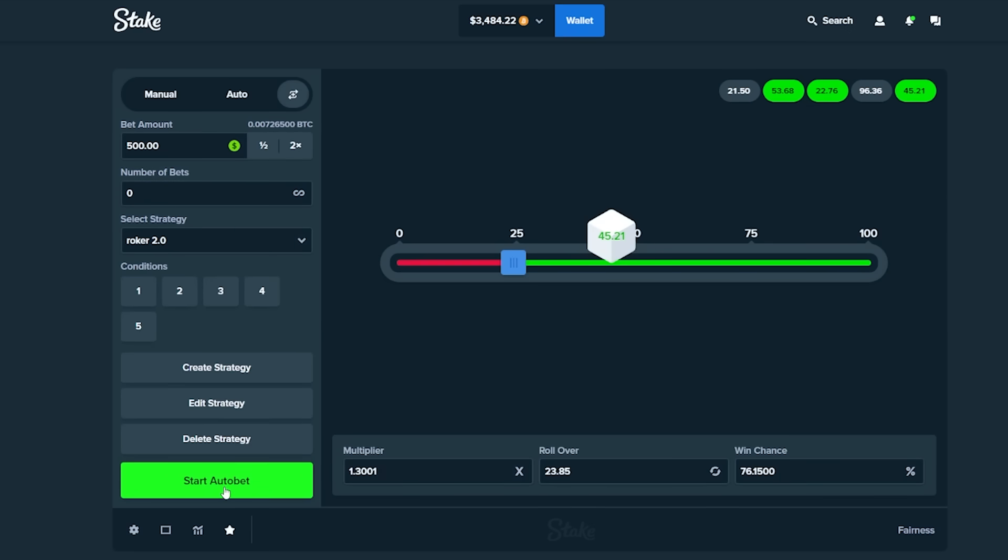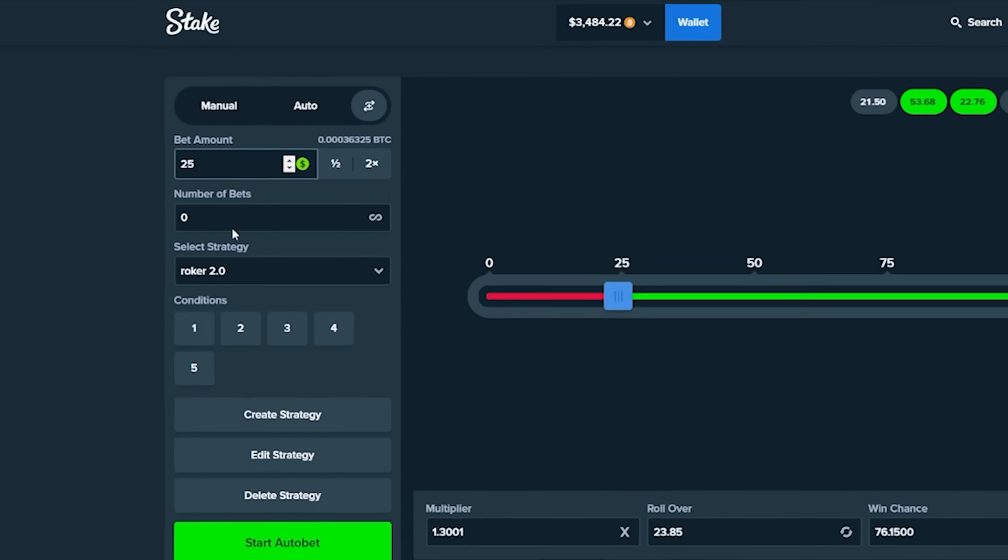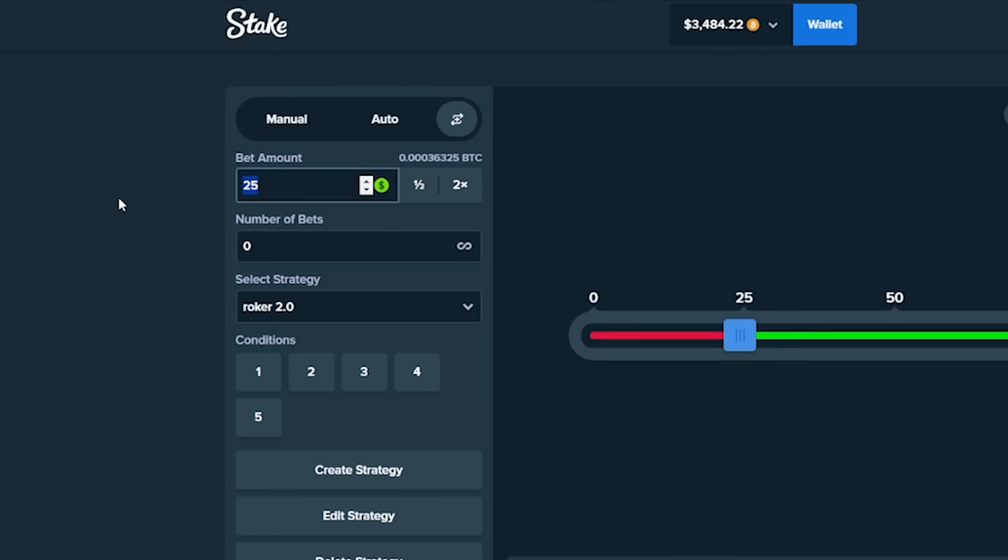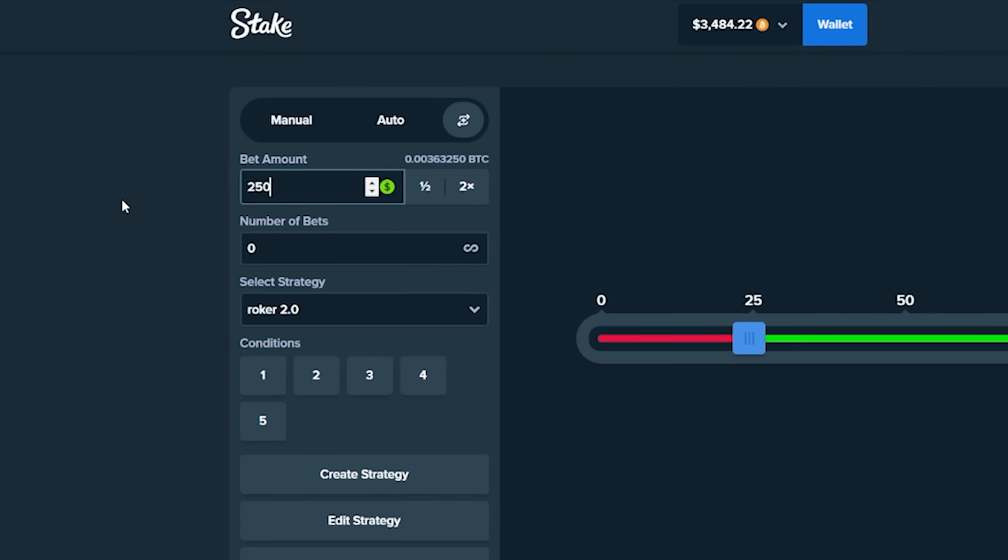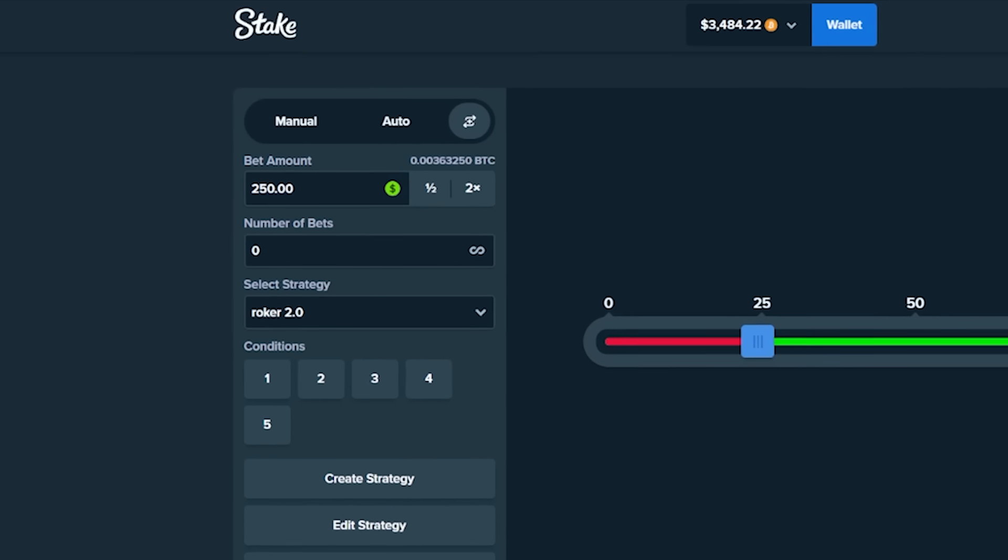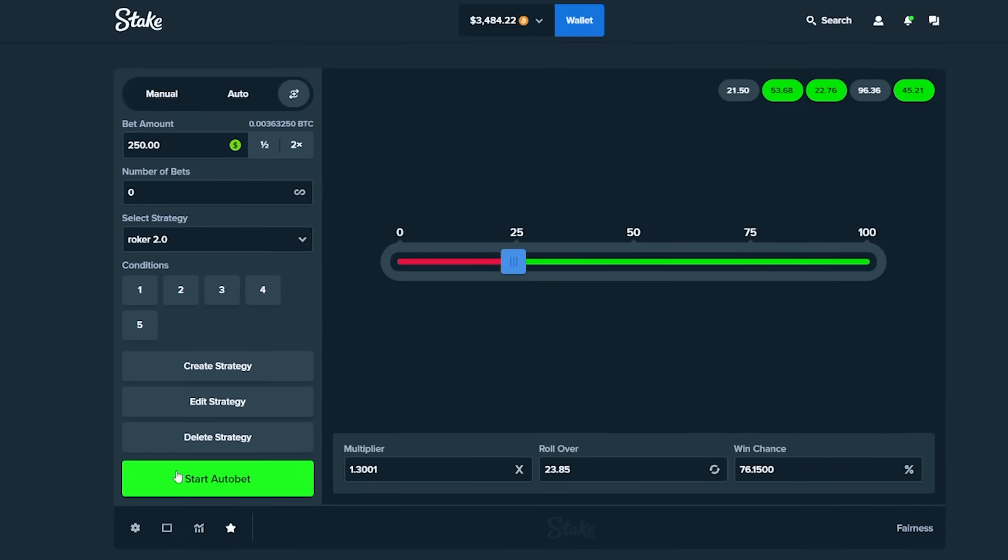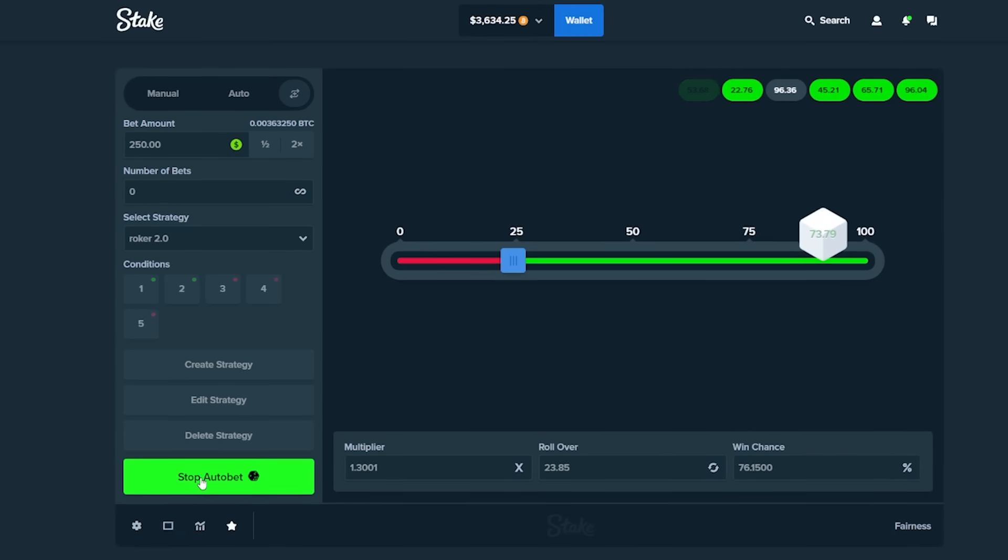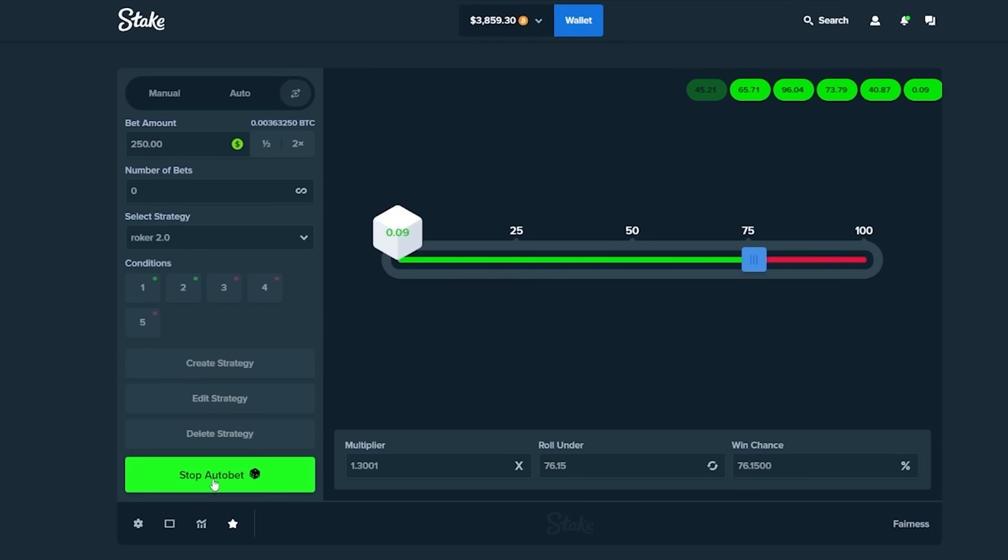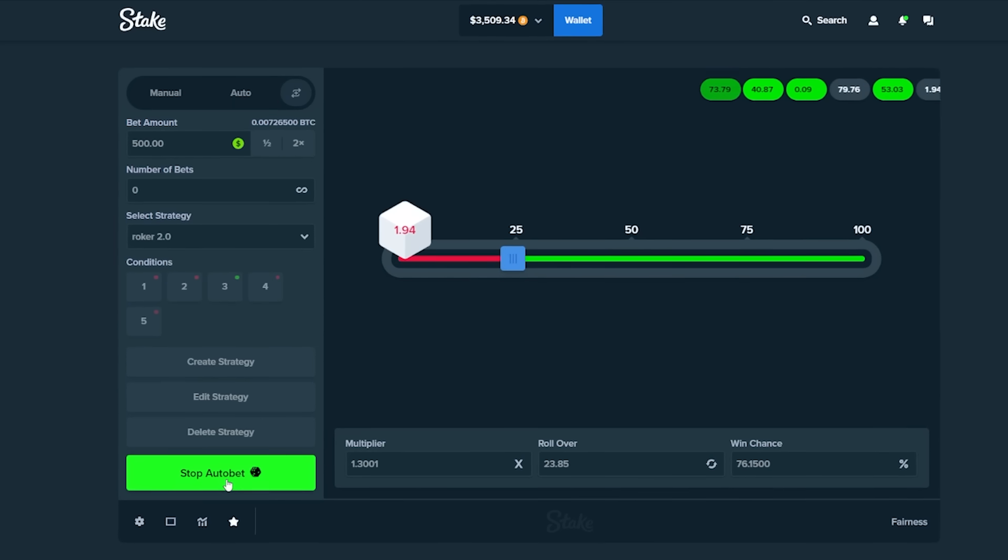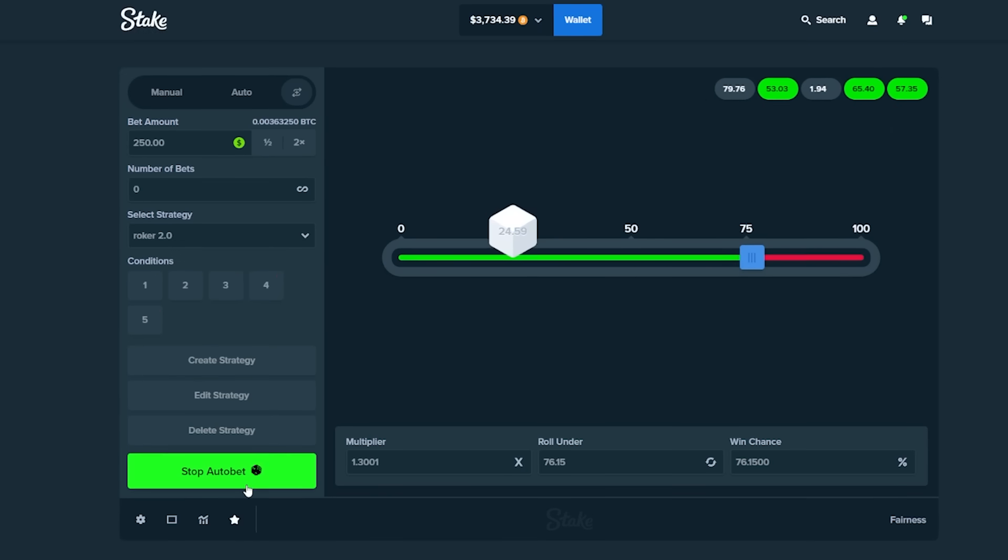We went up to $4,100. We're now at 3.4k. 3.5k. Which means we're currently up $1,000 on the video. We're going to reset this. We're going to change this to 250 once again. Rocker 2.0. Let's go. If you do decide to try this, make sure you've got the stop button ready at all times because this thing can really get out of hand.